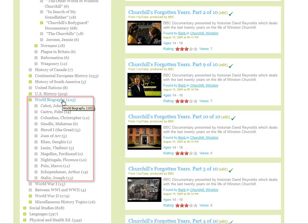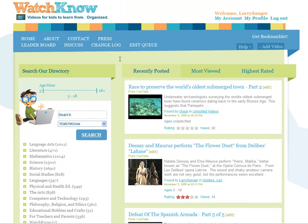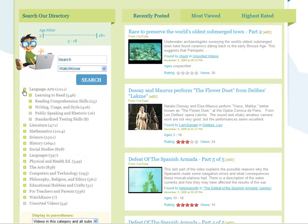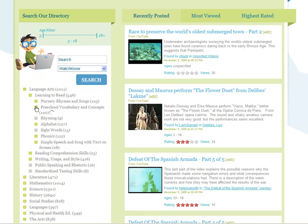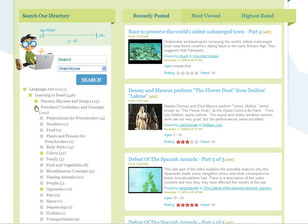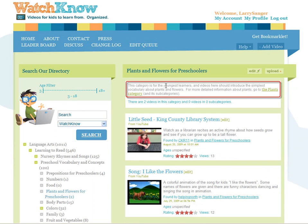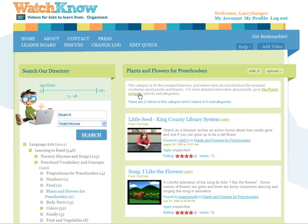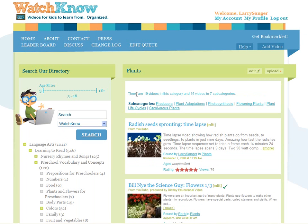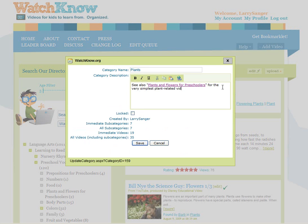By the way, perhaps there shouldn't even be a world biography category. Also, to prevent duplicate categories in the first place, please do a little advance research. Just drill down in some possibly relevant categories and see if the category you want to create is already there. Be sure to look at the category descriptions and follow cross-references that have been added. Add new category descriptions yourself when they'll be helpful.